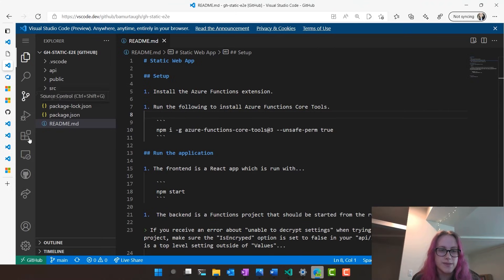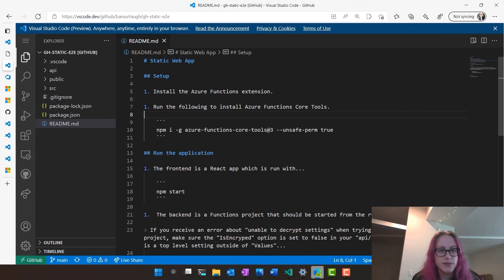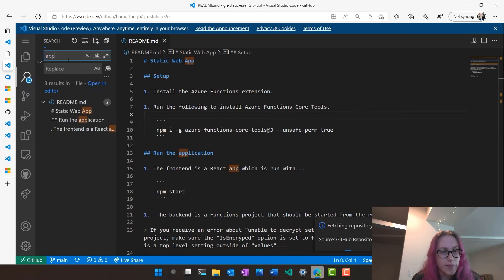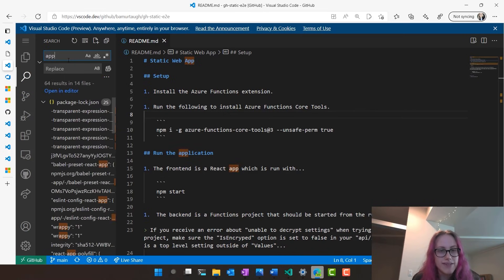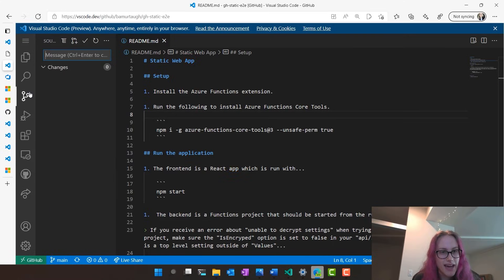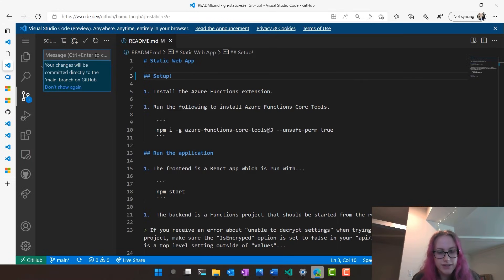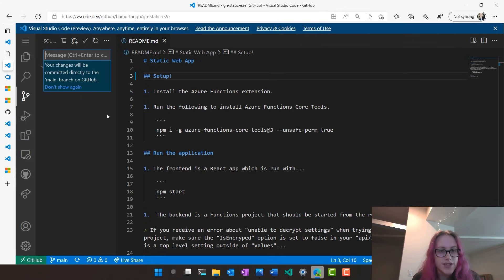Taking a closer look at these buttons on the left, it's going to be the same activity bar that we're used to in desktop VS Code. For instance, I can go ahead and search my app and I can even get multi-file search by enabling indexing. I'm going to have access to source control. So if I want to say I'm really excited about setup, add an exclamation, I can say 'update readme' and just directly commit that change.